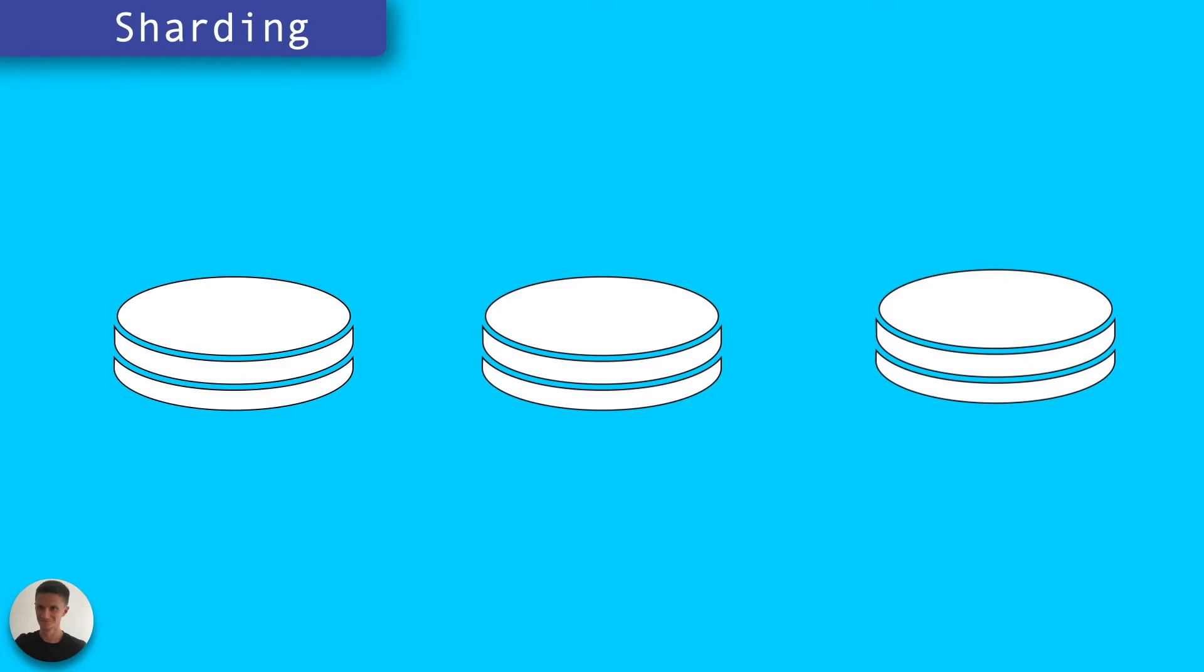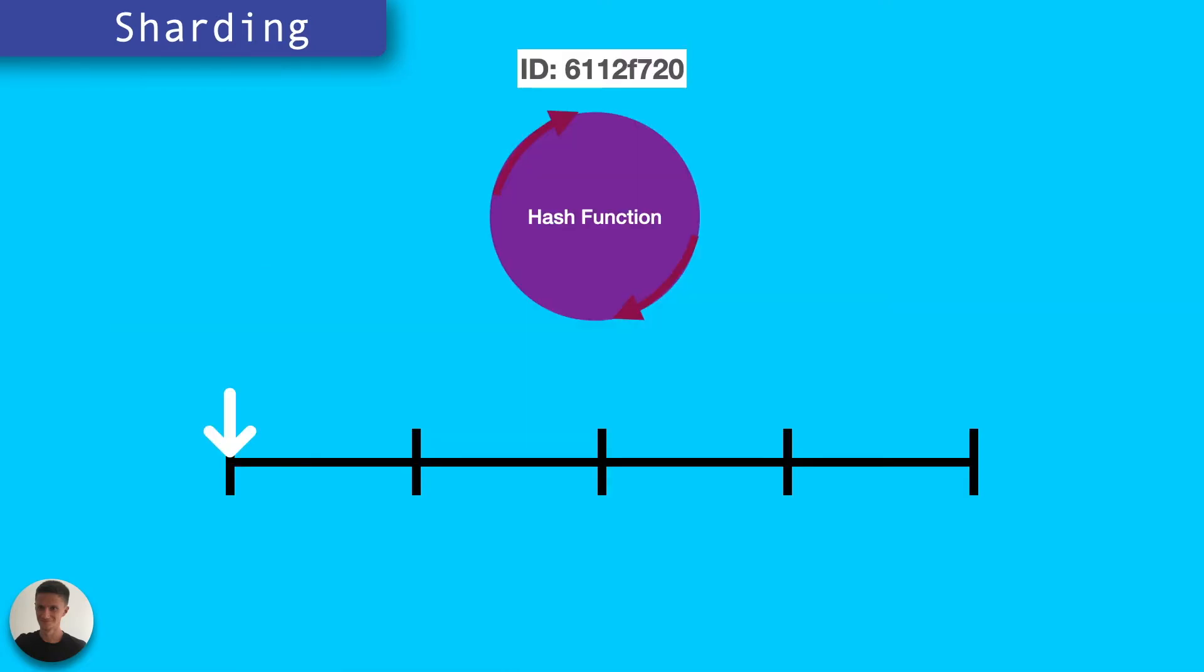This means that only one node or cluster of nodes is responsible for any given record. Using the ID as an example of a key,